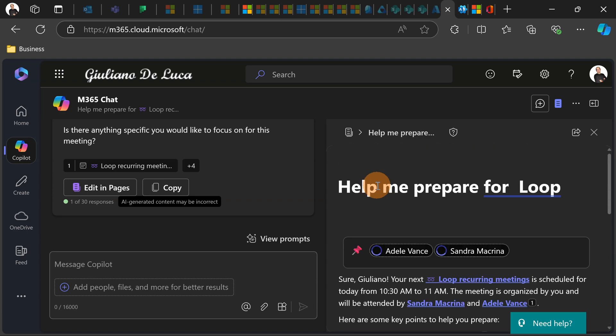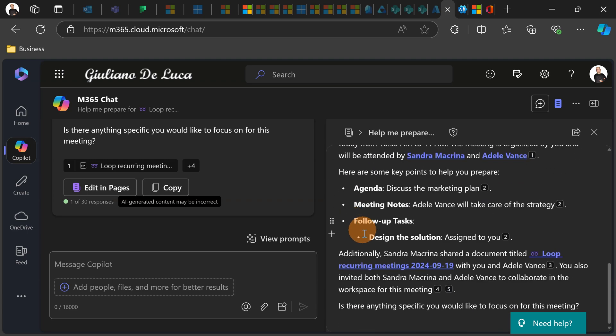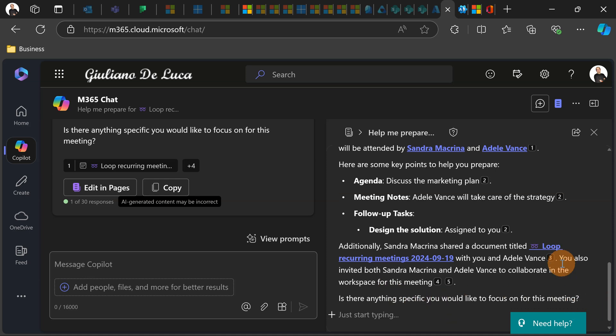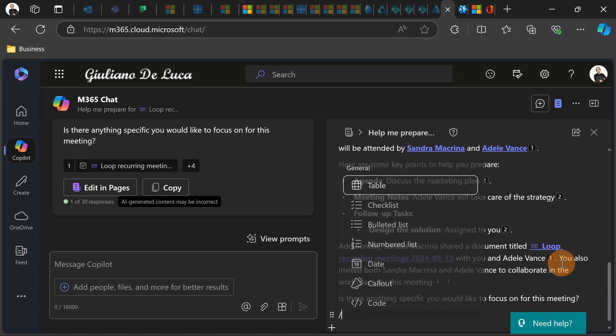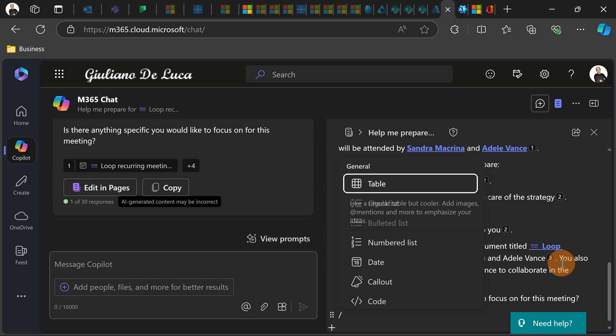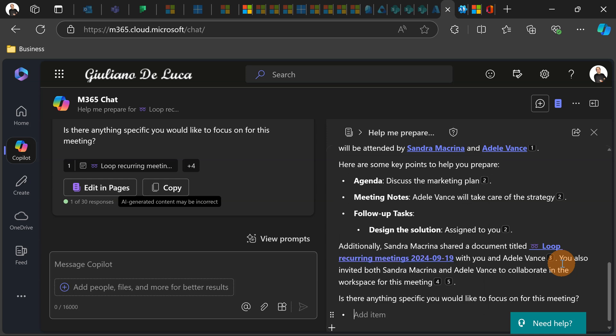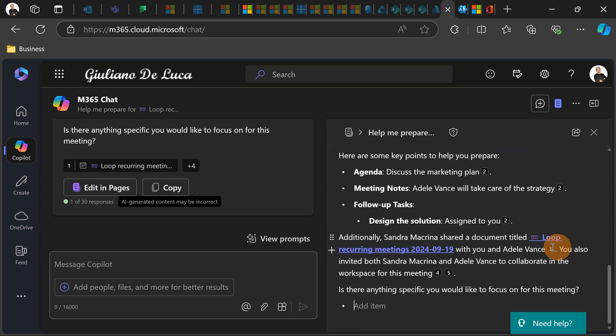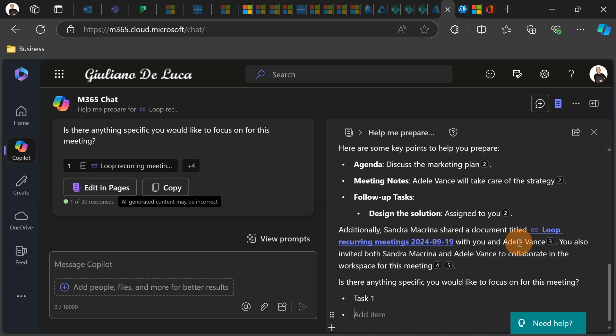Let me now add some content down below. For example, I can add other components like a bulleted list for example, task one, task two and so on.